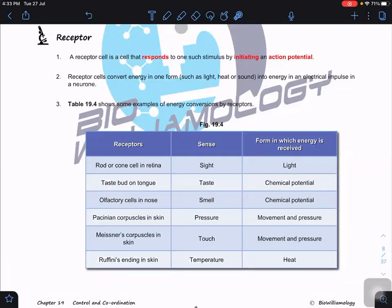In this topic on receptors, a receptor cell is a cell that can respond to a stimulus by initiating an action potential. But before initiating the action potential, they will actually initiate the receptor potential first. The ability of a receptor is to convert one form of energy to another form of energy, which is the electrical impulse in a neuron.